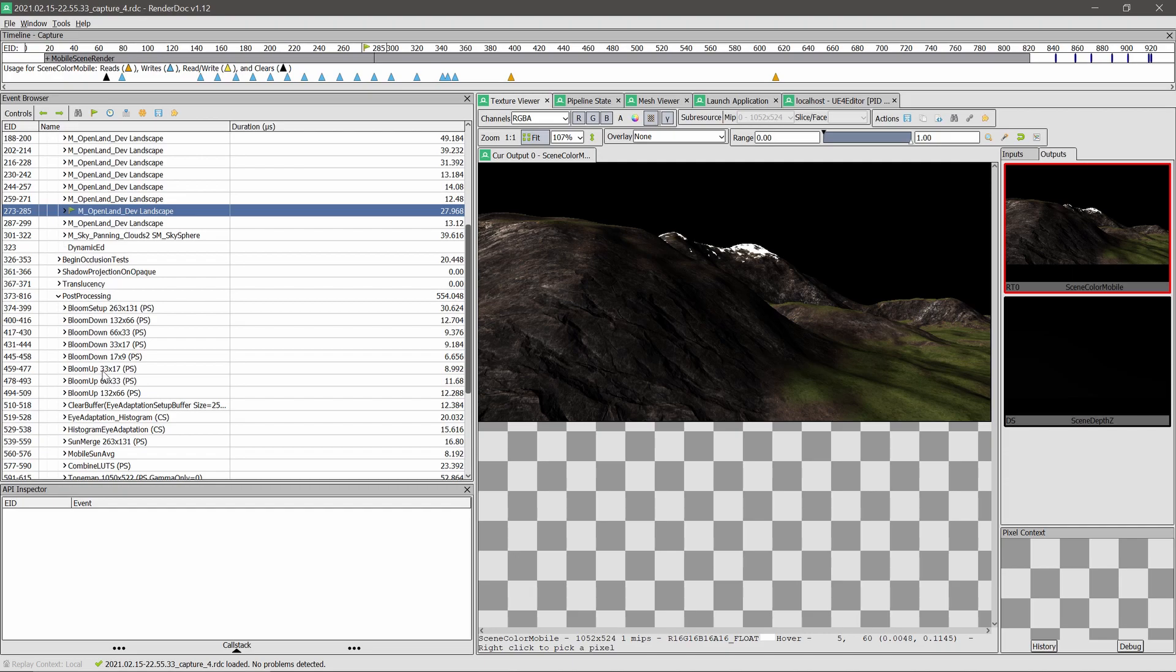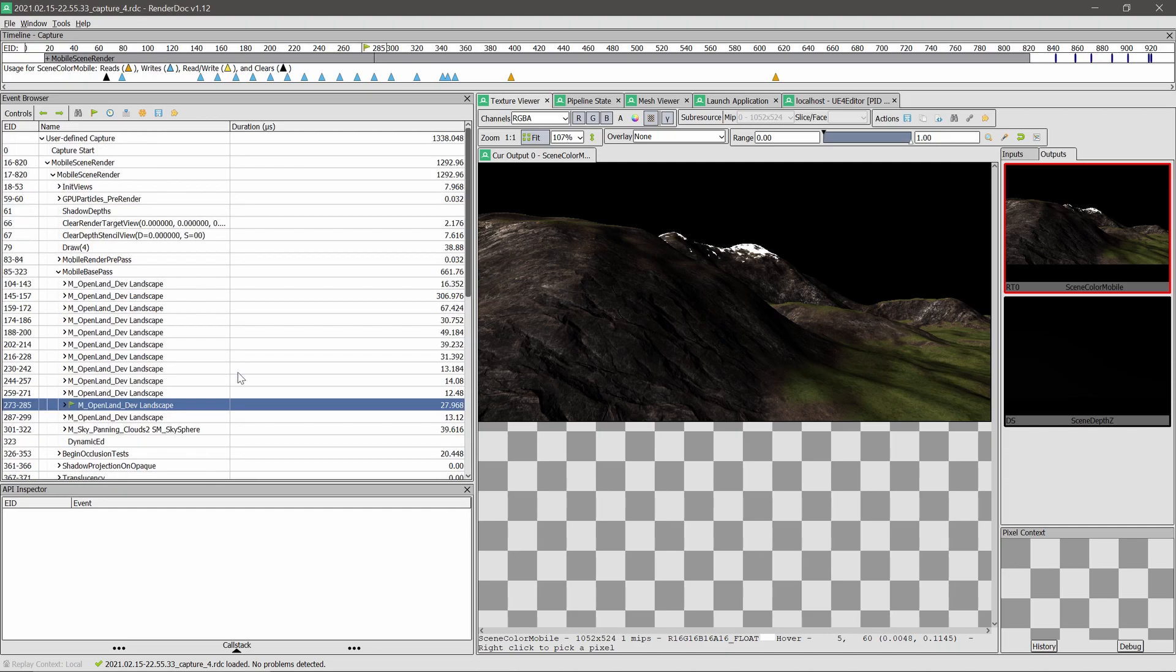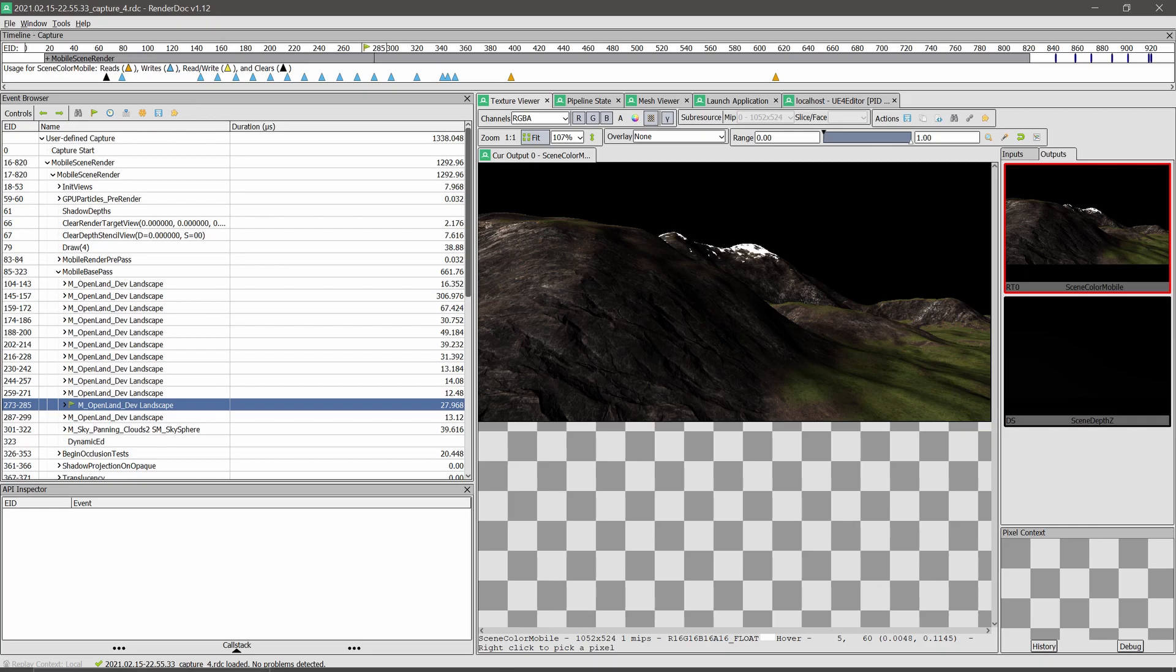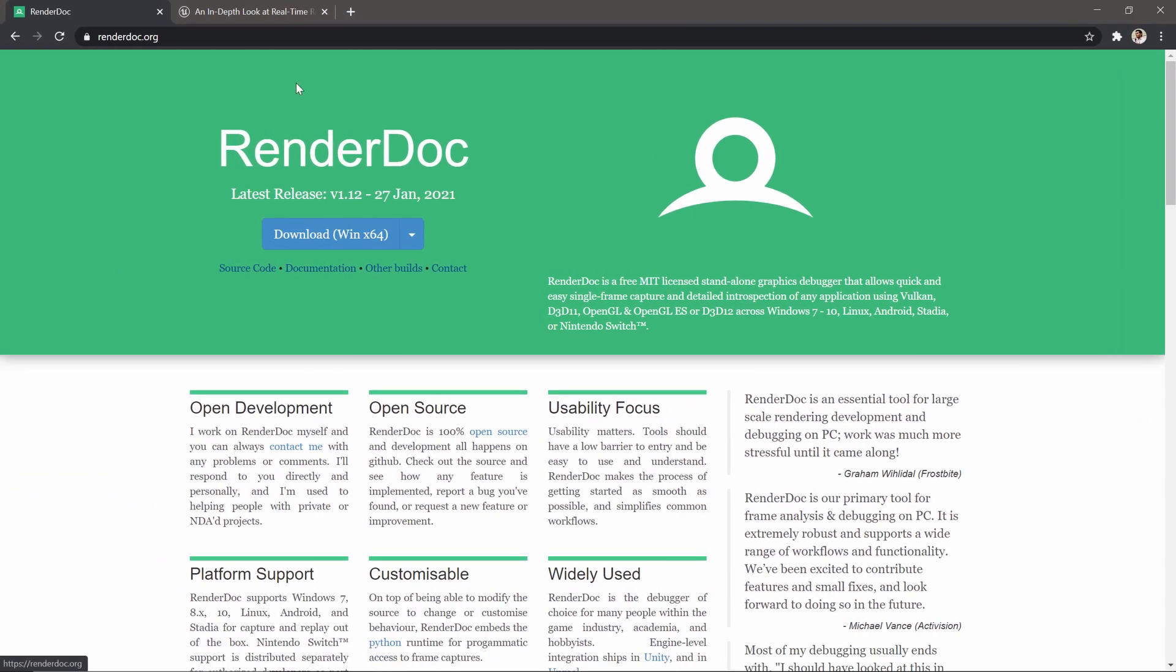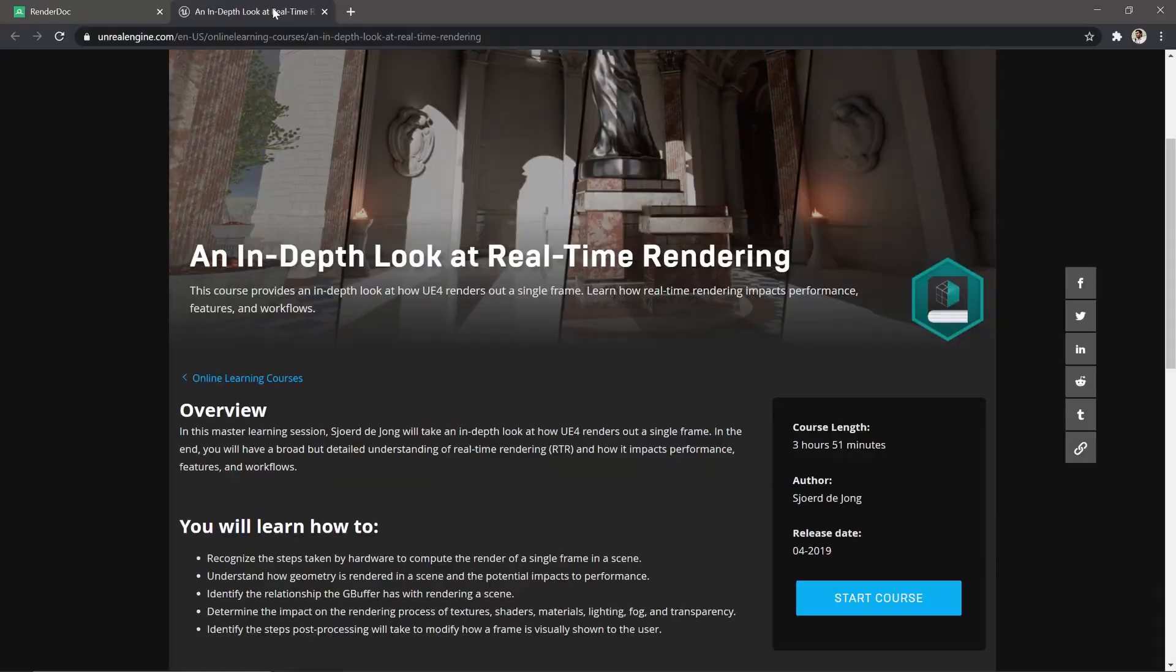I'm not gonna expand all these things and show you how to understand everything, but if you want to do that, there's a really good course on Unreal Engine Learning Platform.